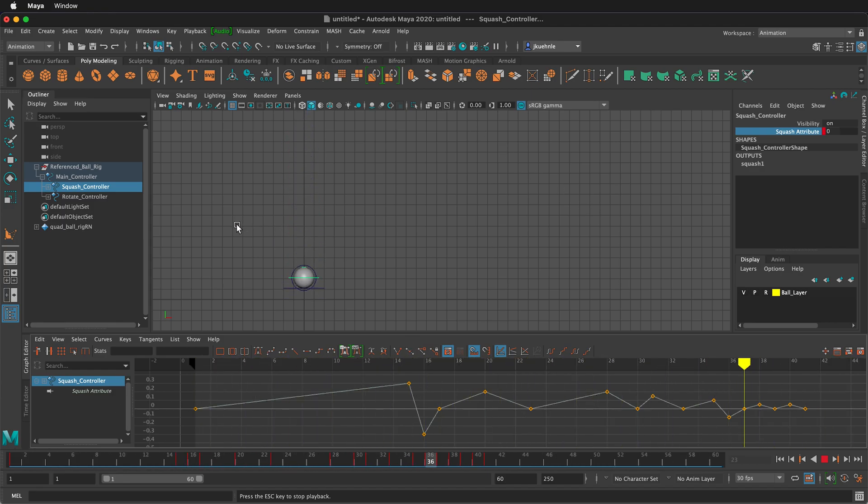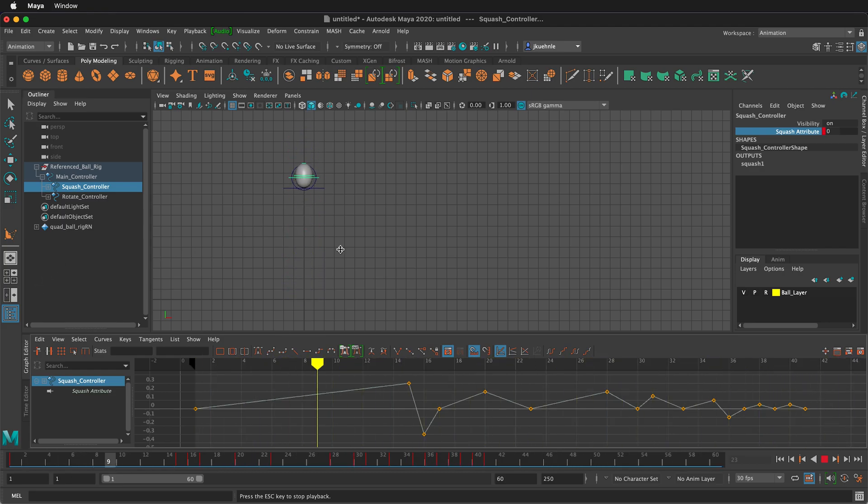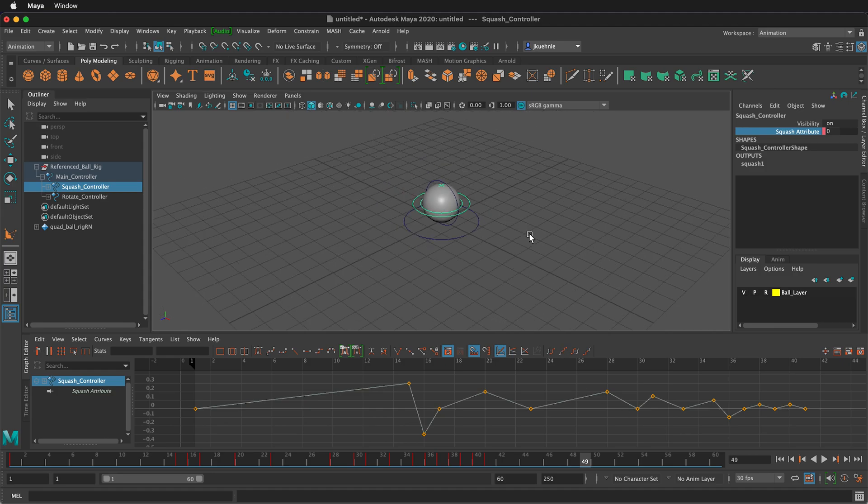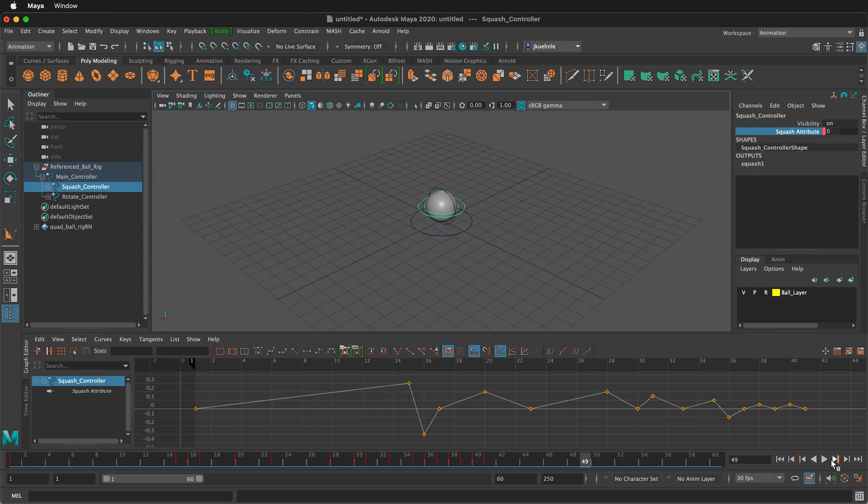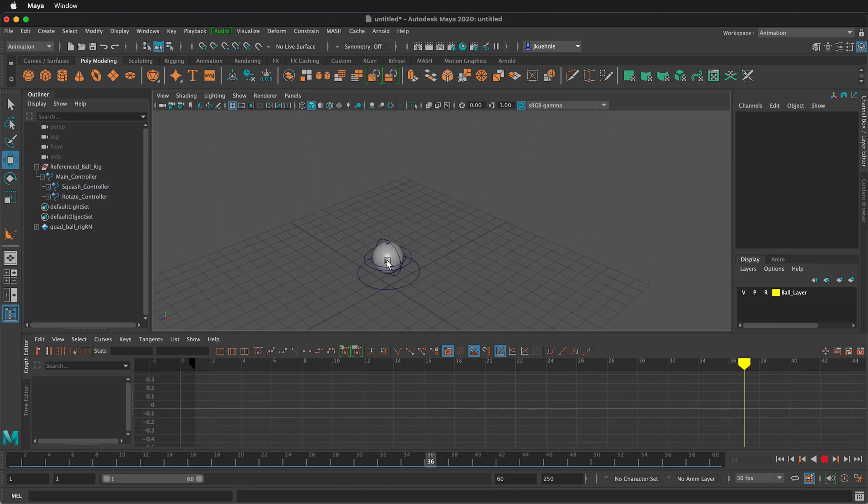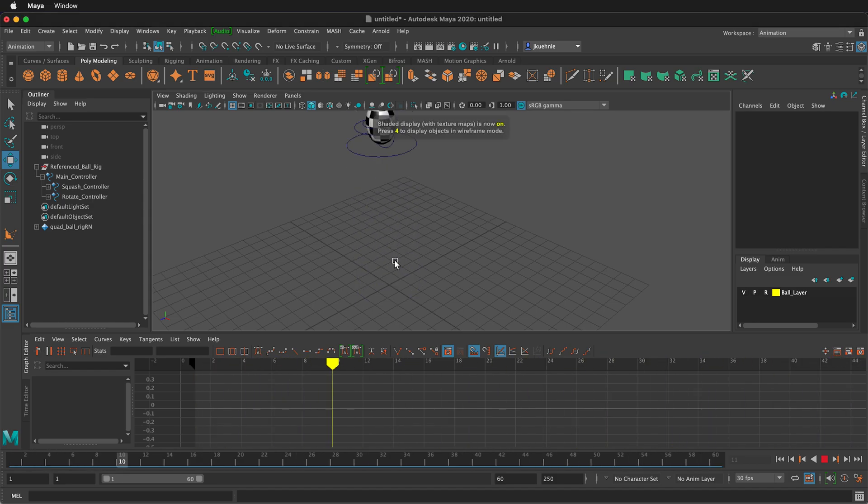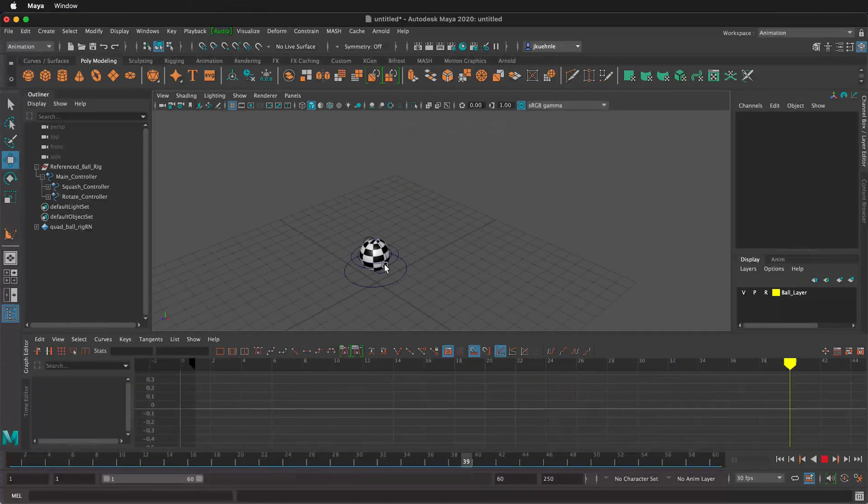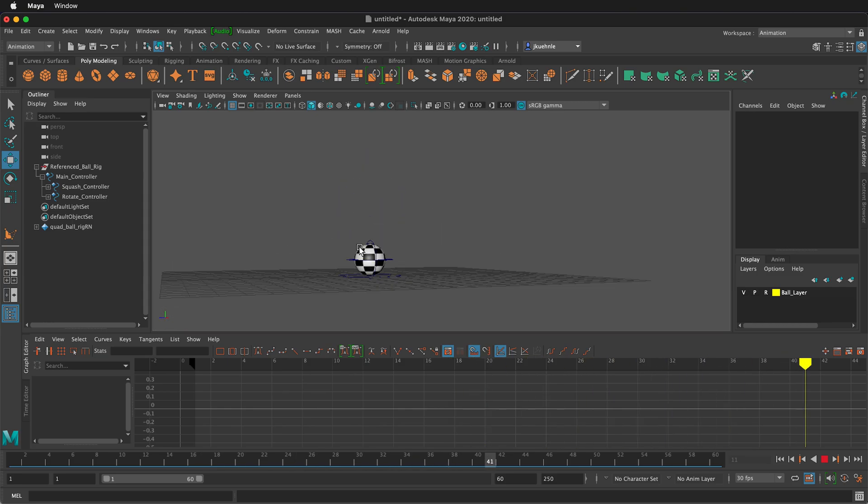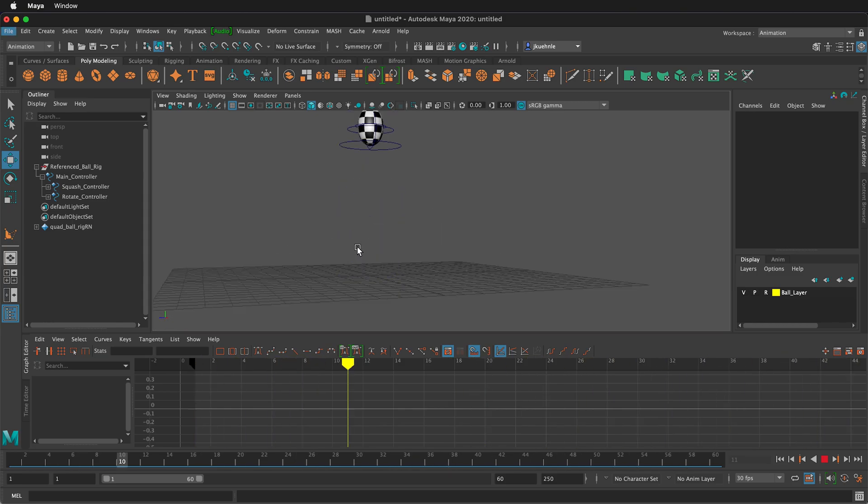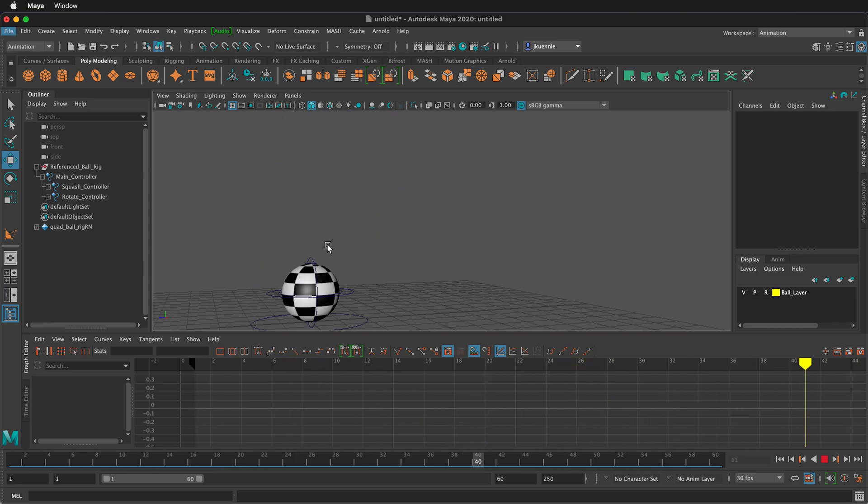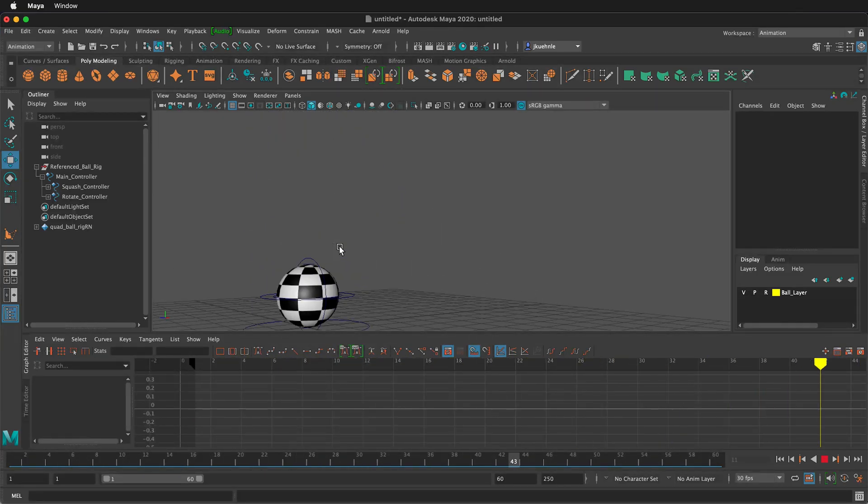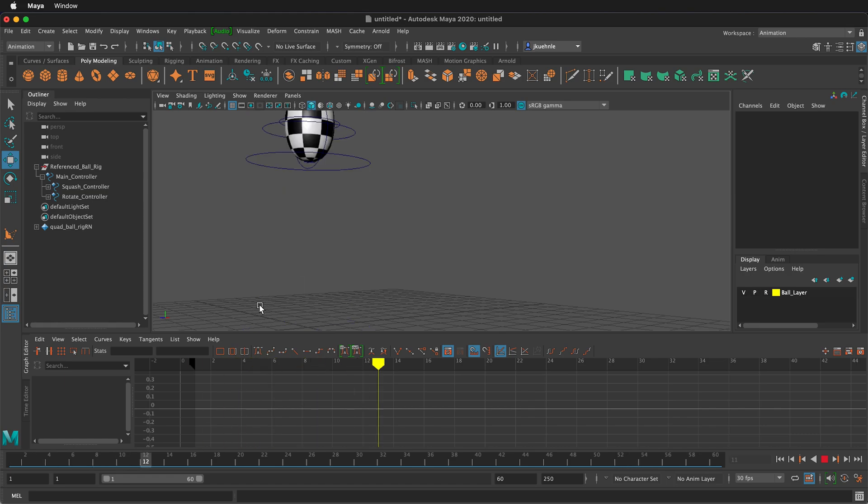So now we have our squash and stretch ball. If I stop this animation and I go to the perspective view, I can zoom out a little bit. I can navigate to a better view and I can press six to see the texture. The nice thing about Maya is that we can see our animation from any angle.